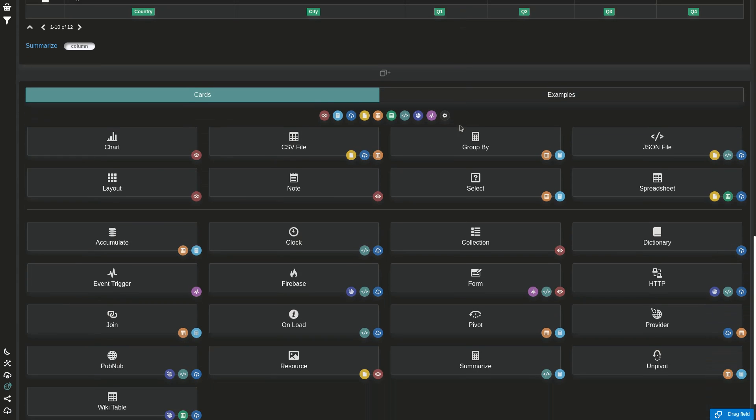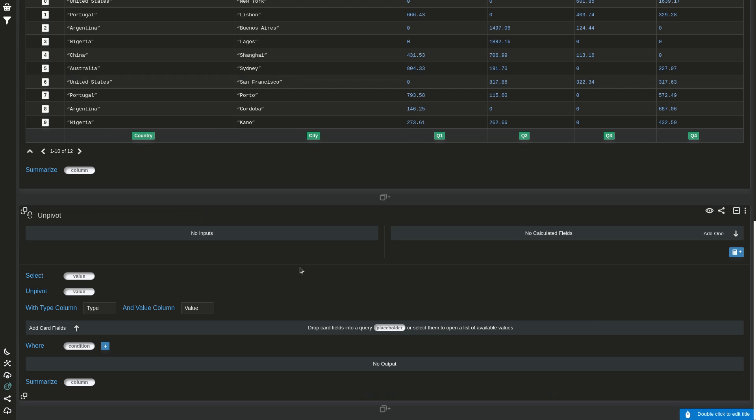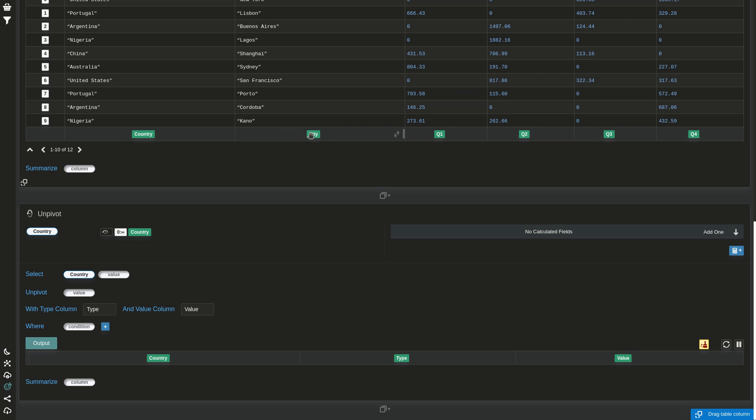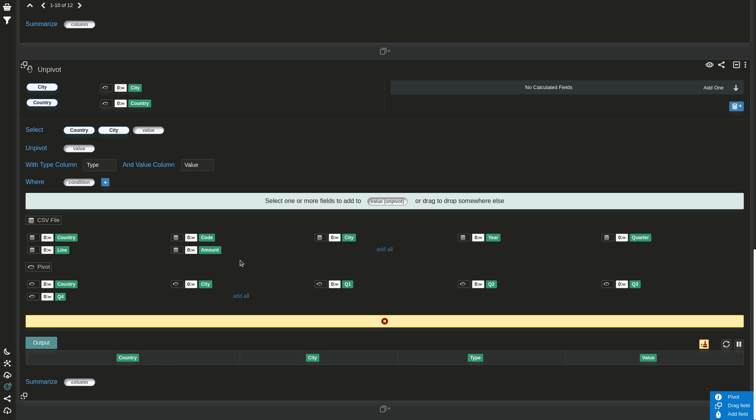So now we have unpivot which allows you to do that. Let's say I want to keep country and city, and for each combination of country and city I want to unpivot Q1, Q2, Q3, and Q4.